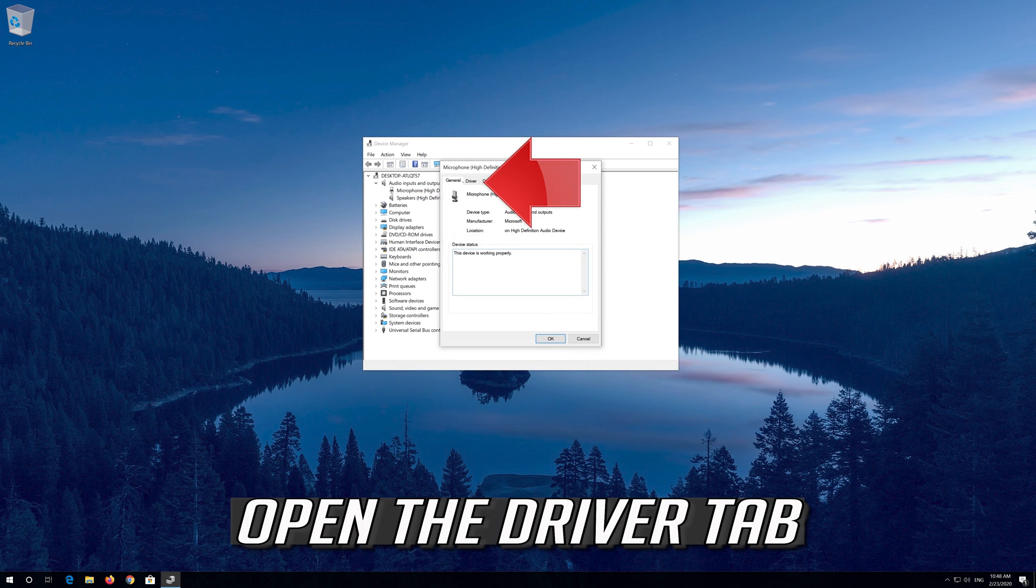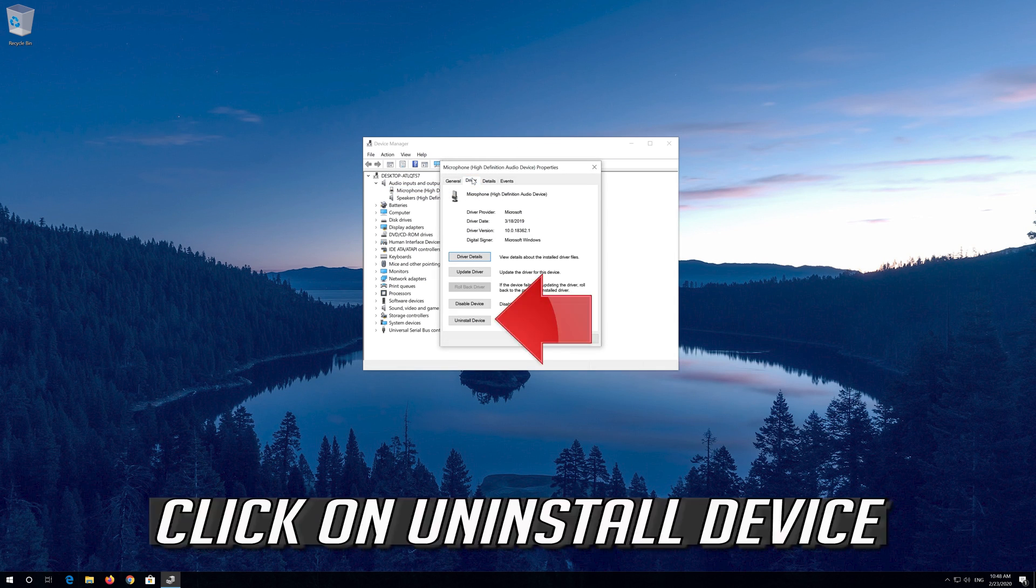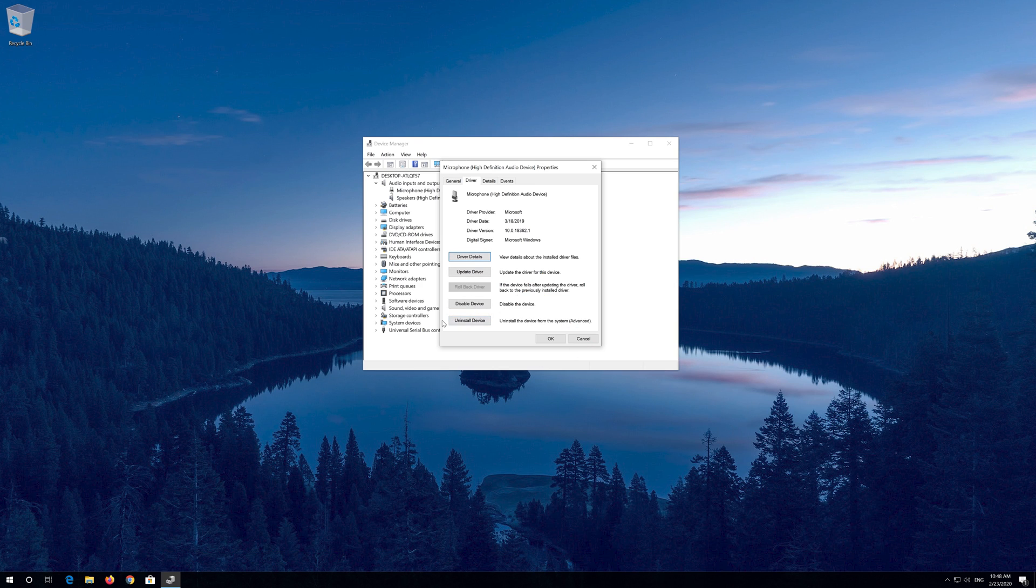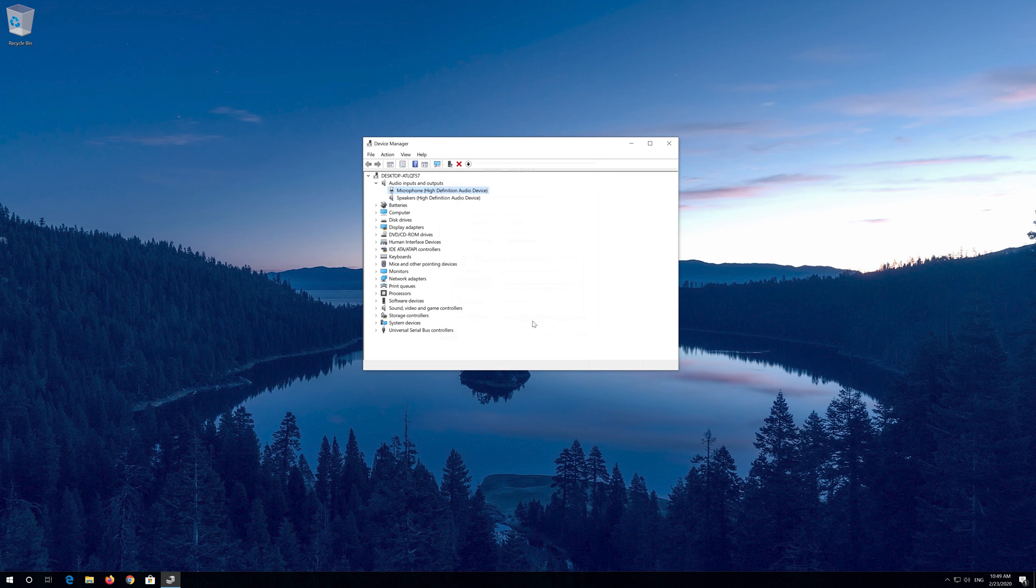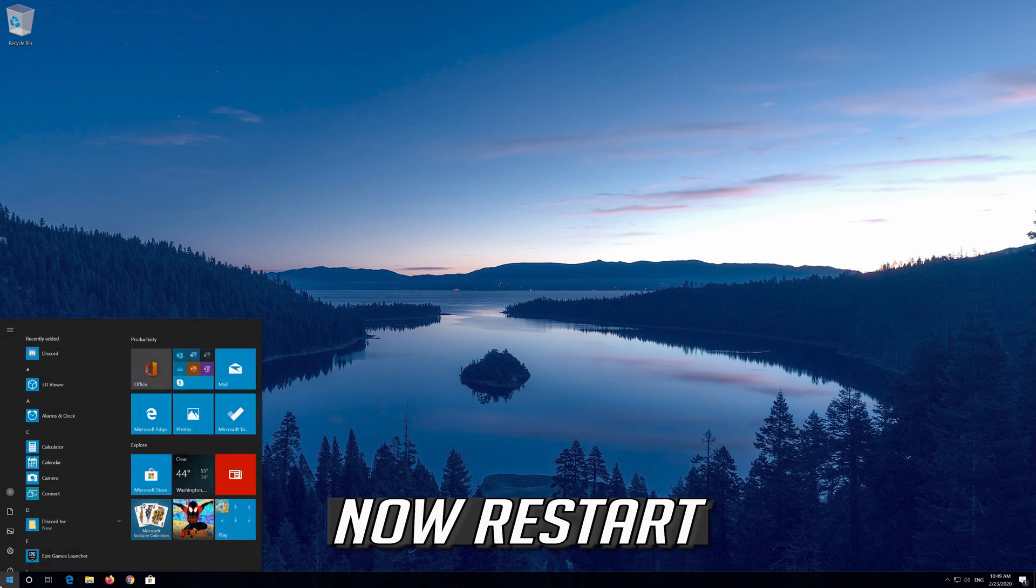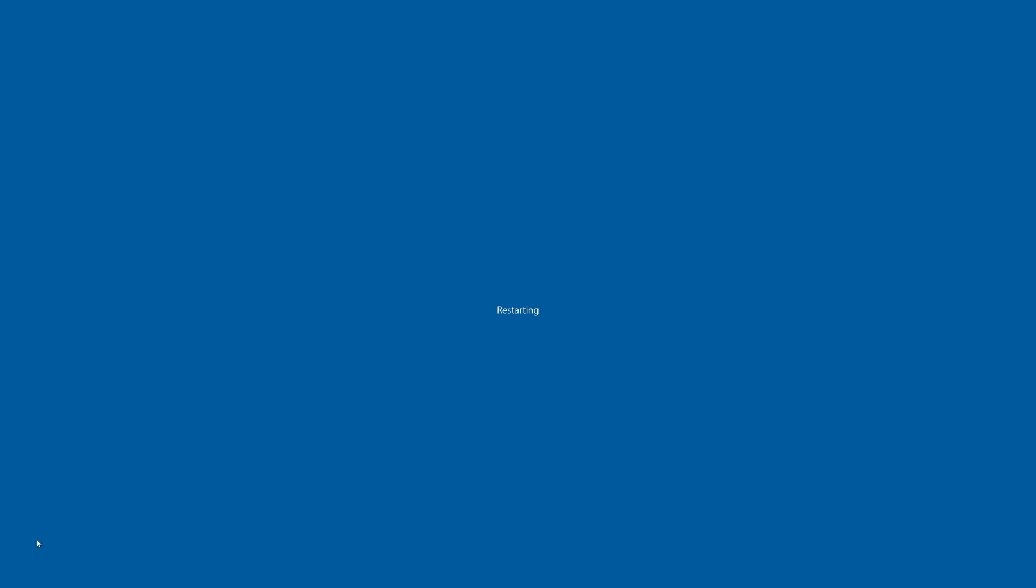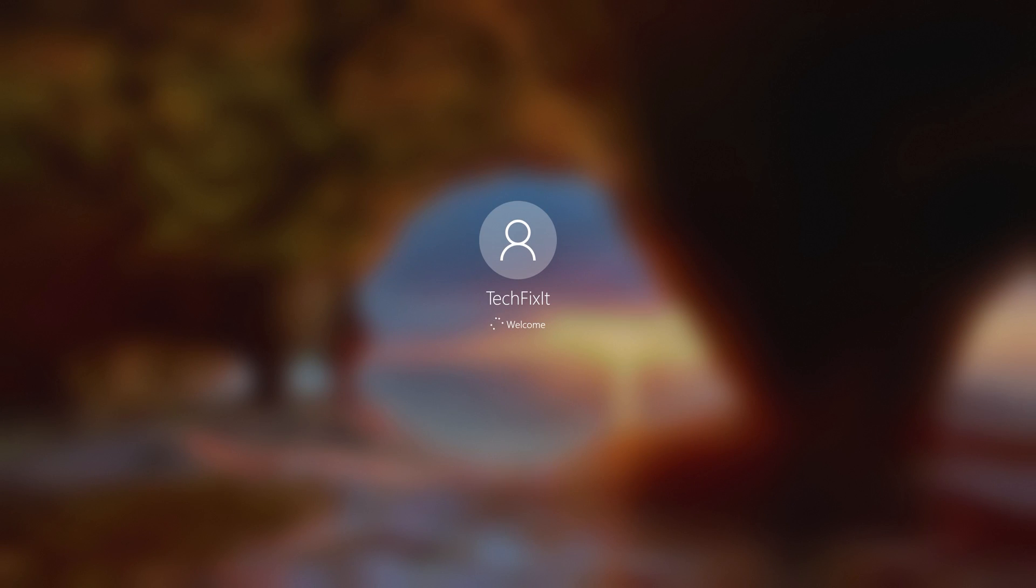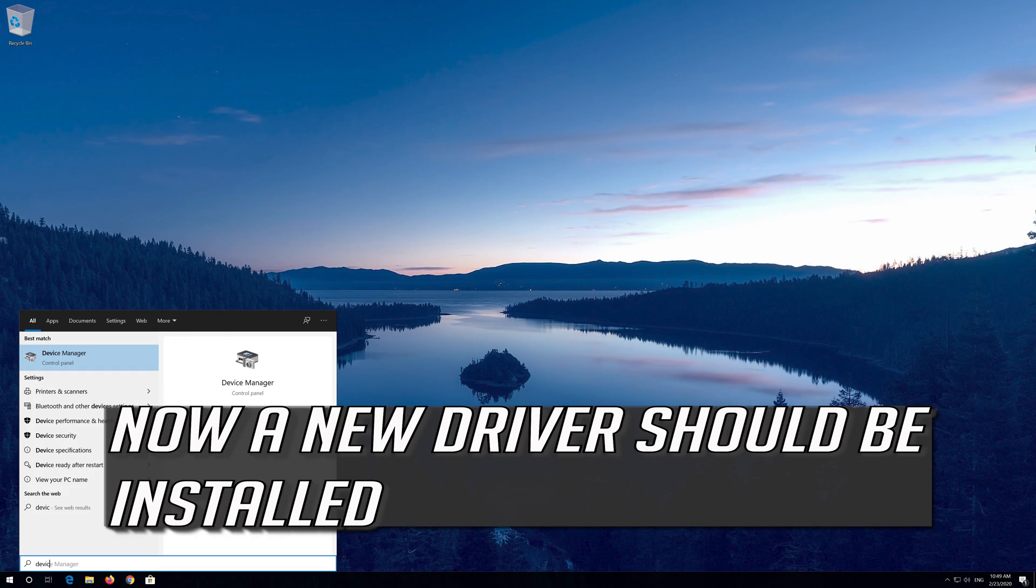Open the Driver tab. Click on Uninstall Device. Press Uninstall. Now Restart. Now a new driver should be installed.